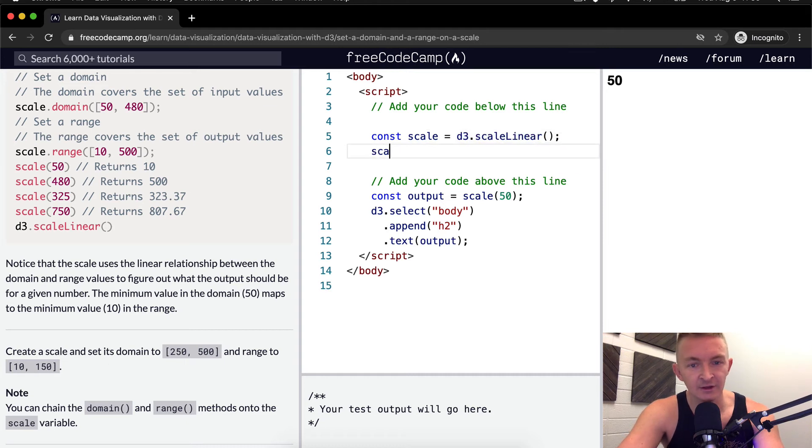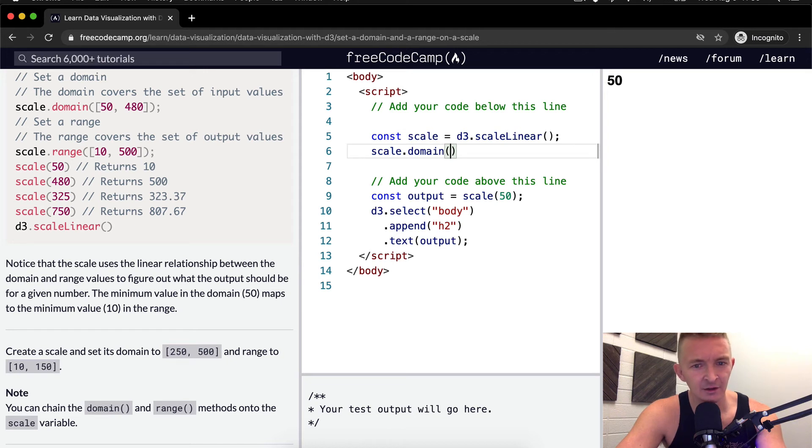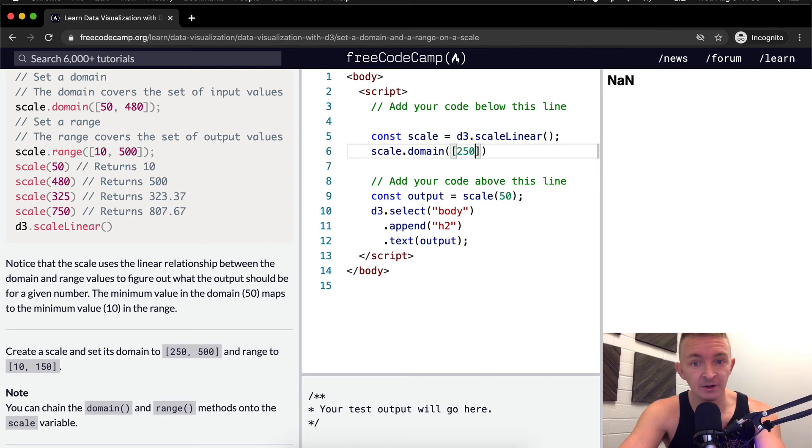And we want to set its domain. So we can go scale.domain. And then within this method - yeah, in Ruby we call it method - we want to set its domain to 250 by 500.